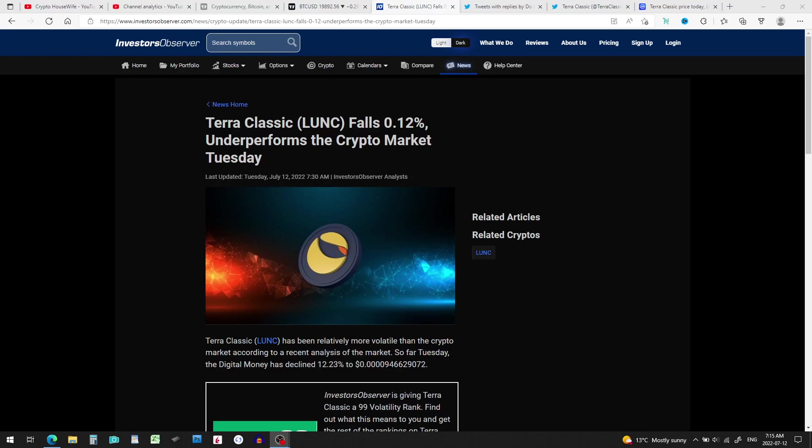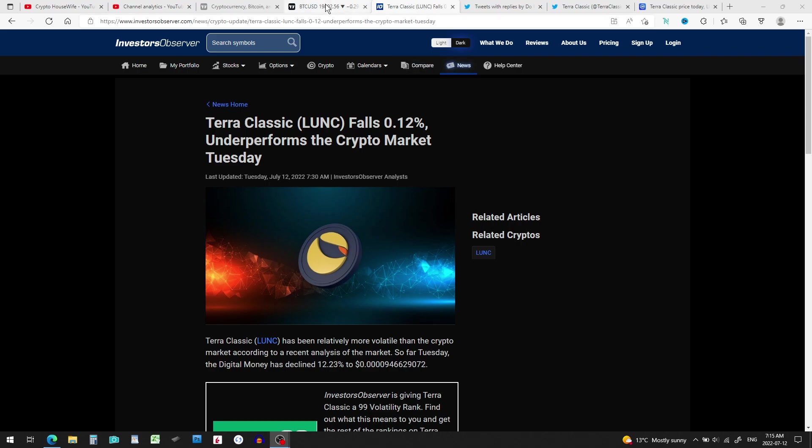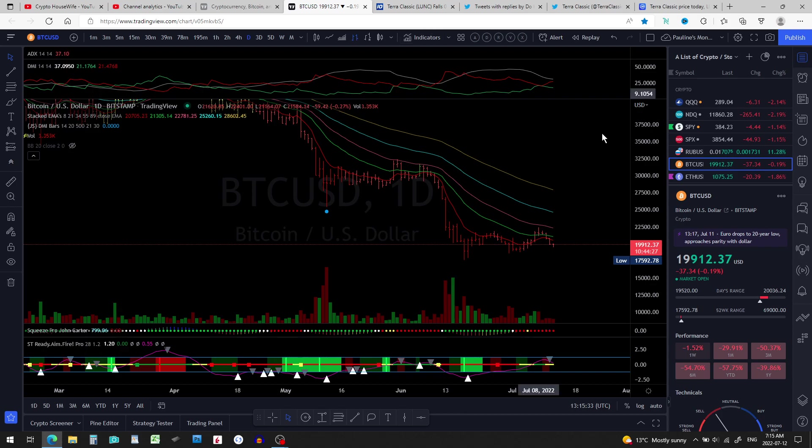Good morning everyone, hope everyone's doing good. Terra Classic has fallen about 12% and it does underperform the crypto market today, being July 12, 2022. But it's not that bad. Bitcoin is down a bit, so is Ethereum and other things too, so we'll get out of this.